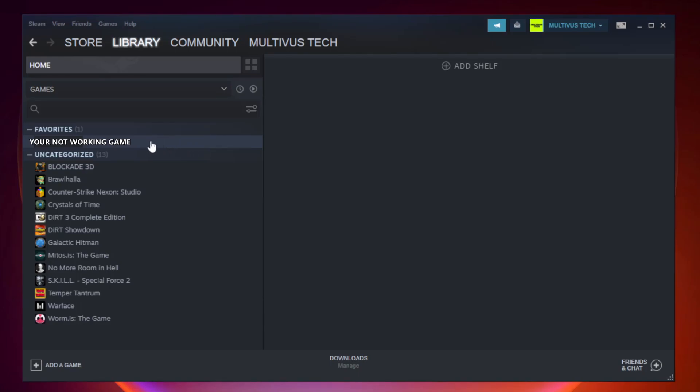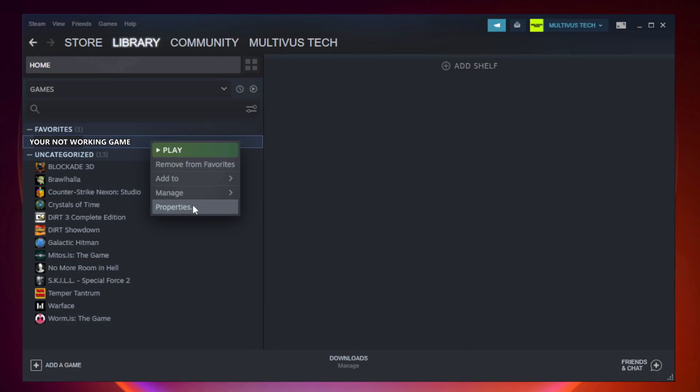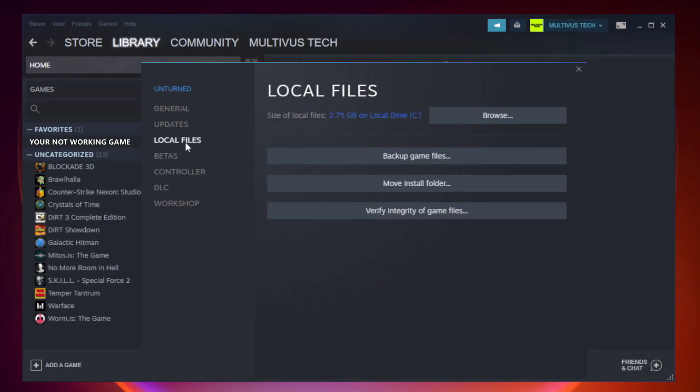Right click your not working game and click properties. Click local files. Click verify integrity of game files.